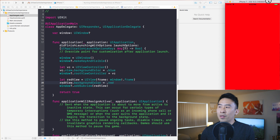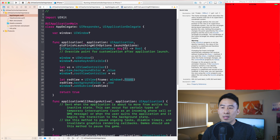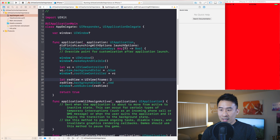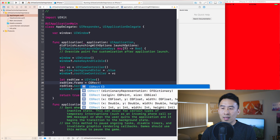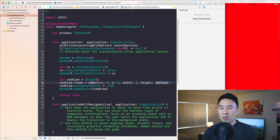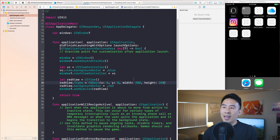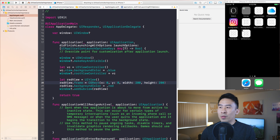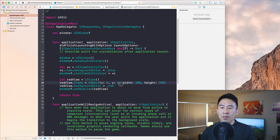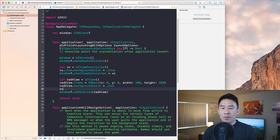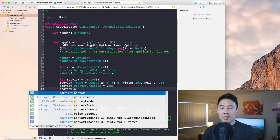Let me illustrate how that works. I'll make the red view smaller by setting redView.frame to a CGRect with x:0, y:0, width:200, height:200. Running this gives us the red view in the corner. When you try to rotate the app, you can see it sticks to that side.